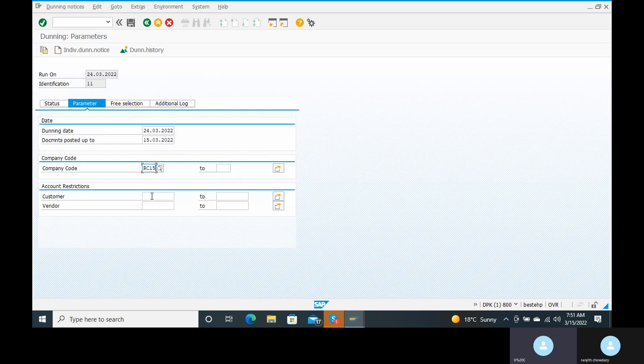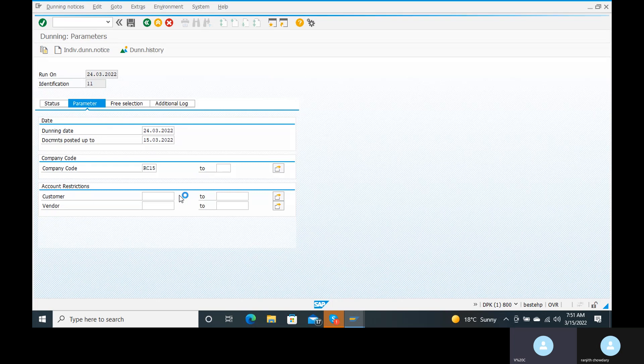Come down to the Account Restrictions section. Our customer account is there — you can just give the customer number here.